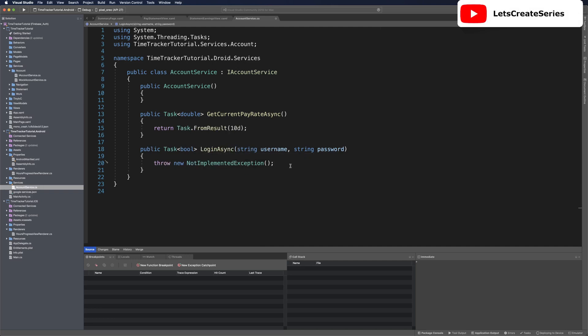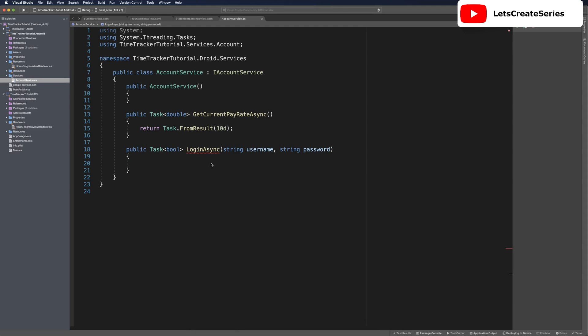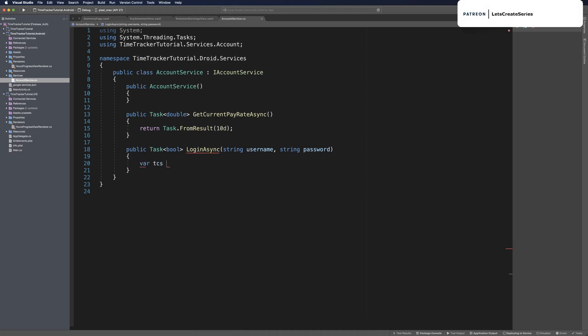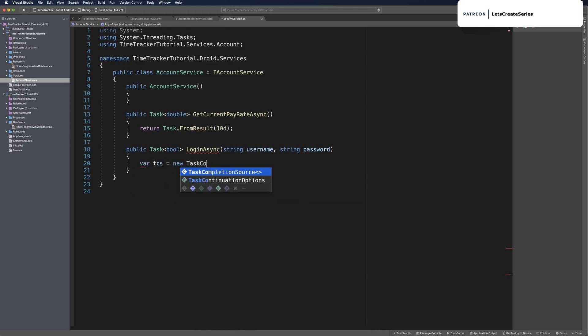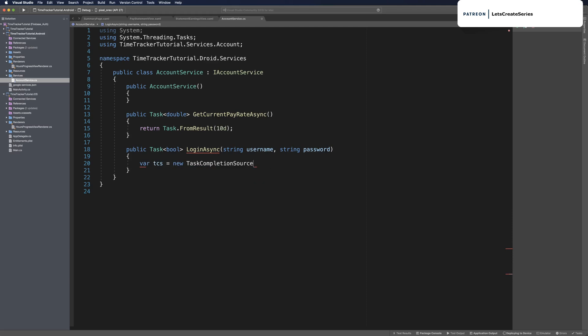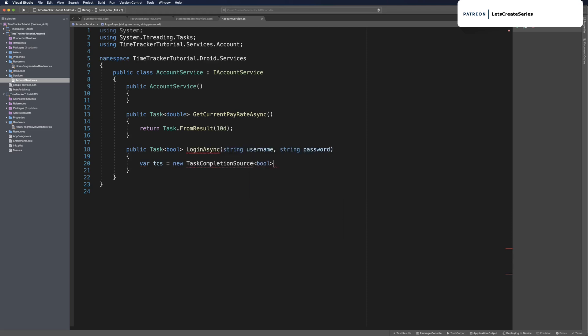But on login async, we're going to want to use Firebase Authentication. Let's delete this throw new not implemented exception and start working on our Firebase Authentication. In our login method, we're going to want to return a task with a result type of bool. Let's make a task completion source. Var tcs equals new task completion source and this will be of type bool. This will give the shared project something to await.